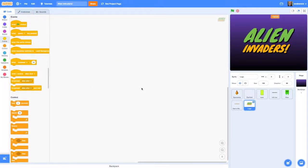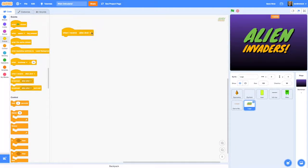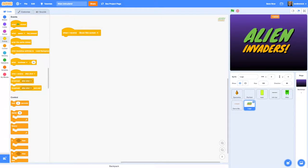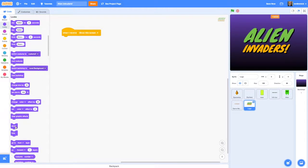Once you've made your logo we need to add some code to define how it's going to appear. Go to the code editor for your new logo sprite and drag in a 'when I receive' block and set it to a new message called 'show title screen'. Under this block you're going to need to add a 'show' because it's probably been hidden, and then whatever blocks you like to determine how your logo will appear.